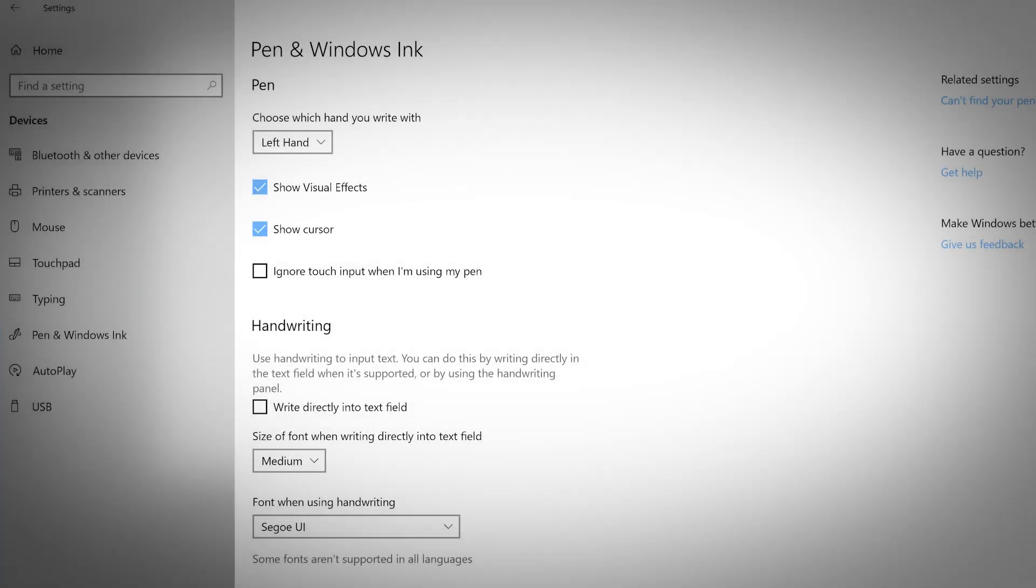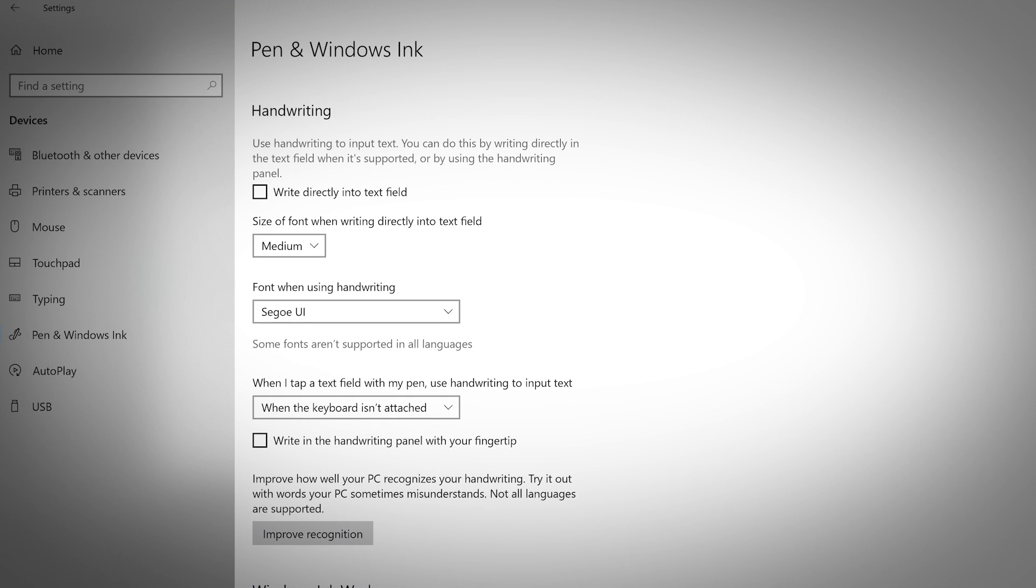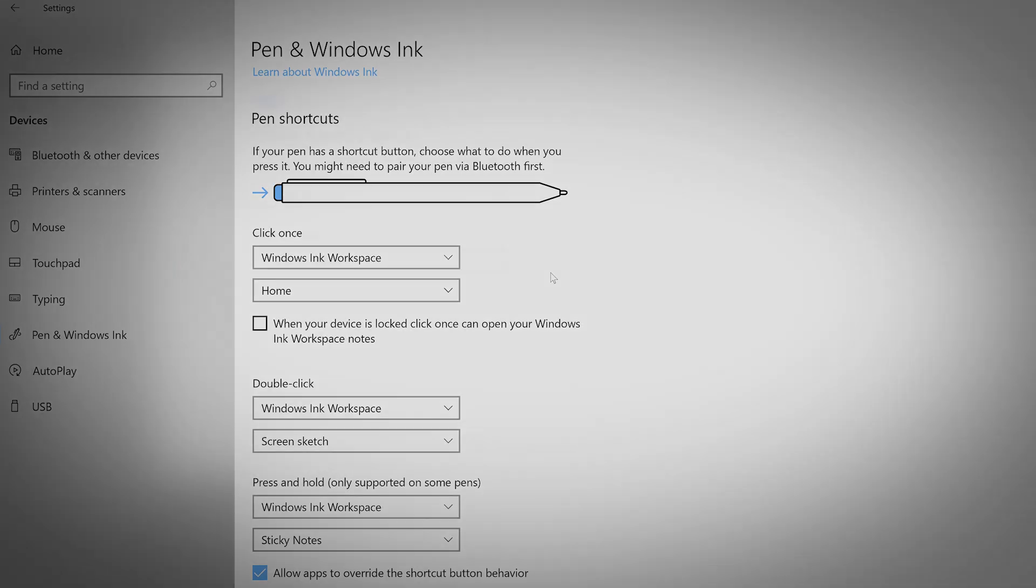When working with a digital pen, navigate to this tab to customize your experience. Use the drop-down menu to choose between left-hand or right-hand orientation. You can also customize how your handwriting will input text. Under pen shortcuts, use the drop-down menus to select how different click combinations will work.